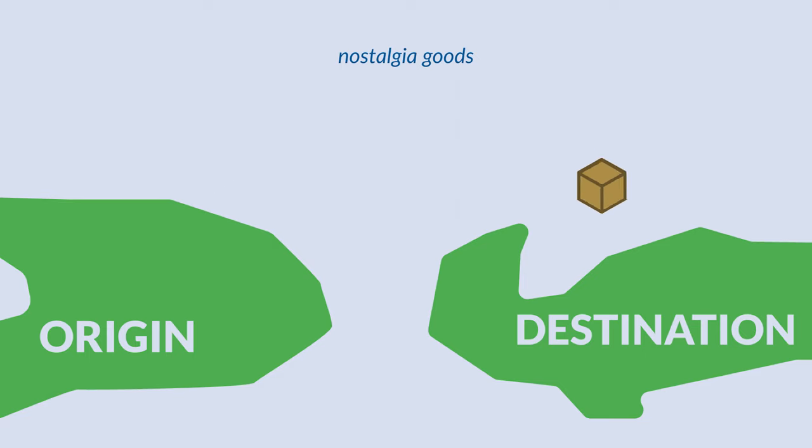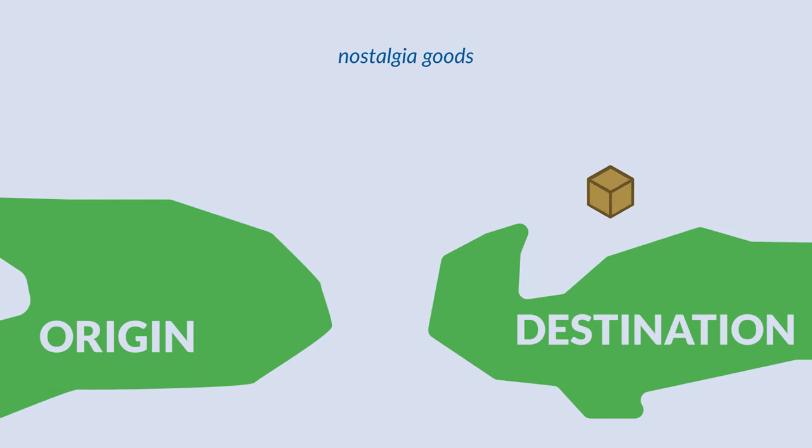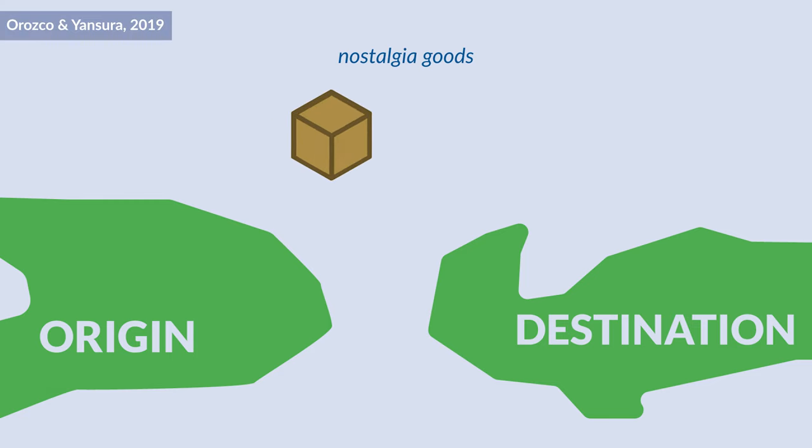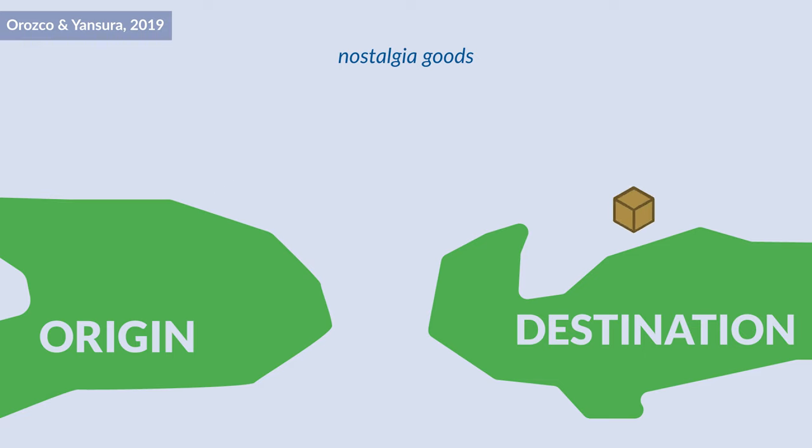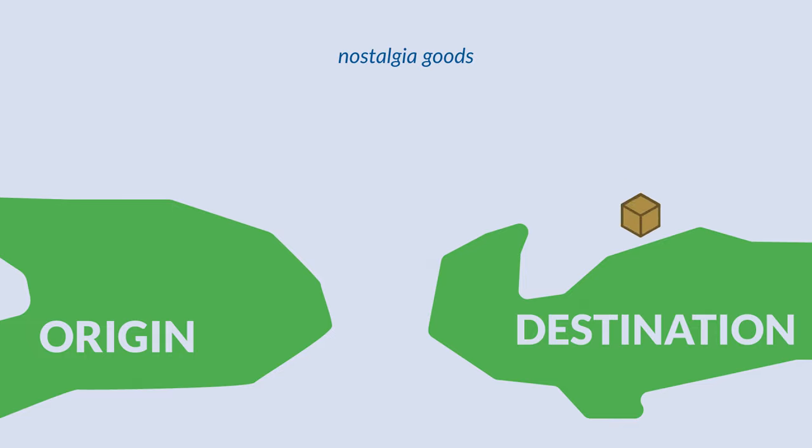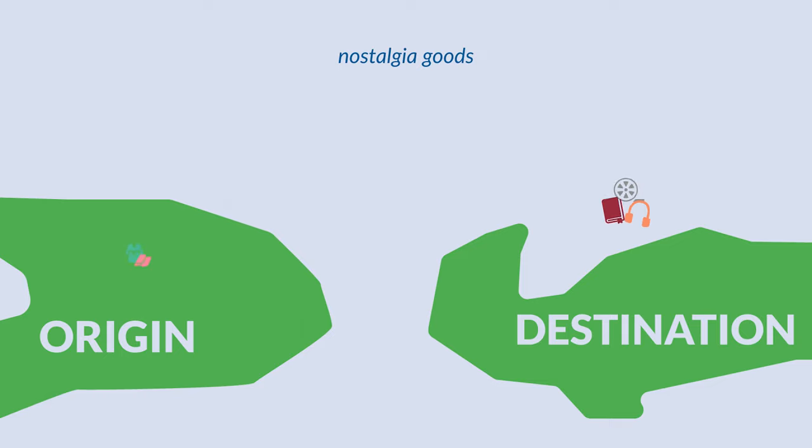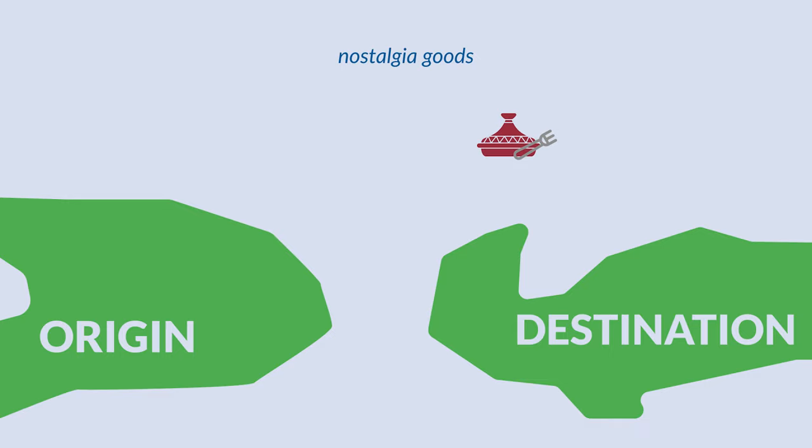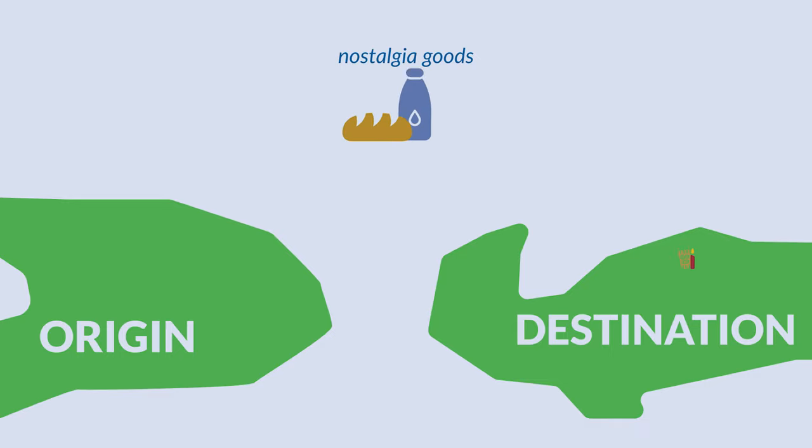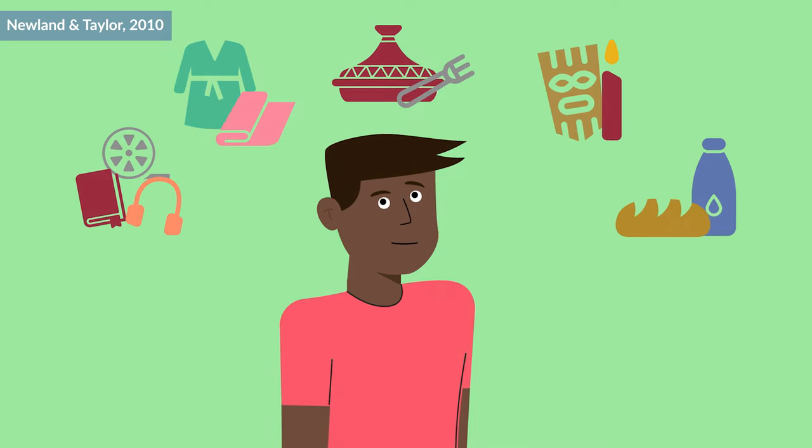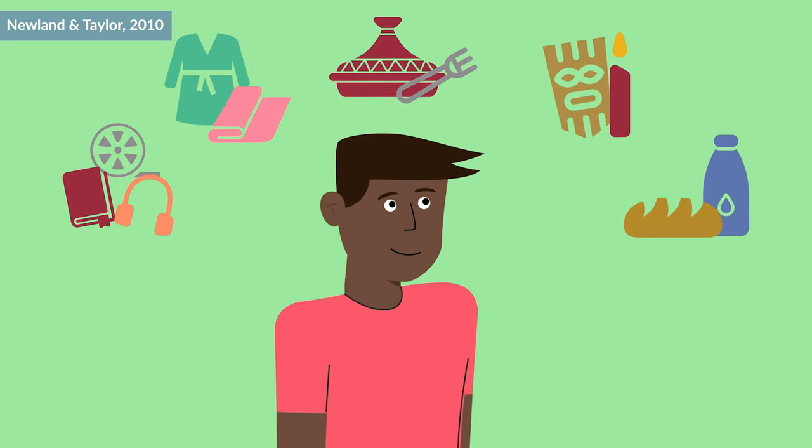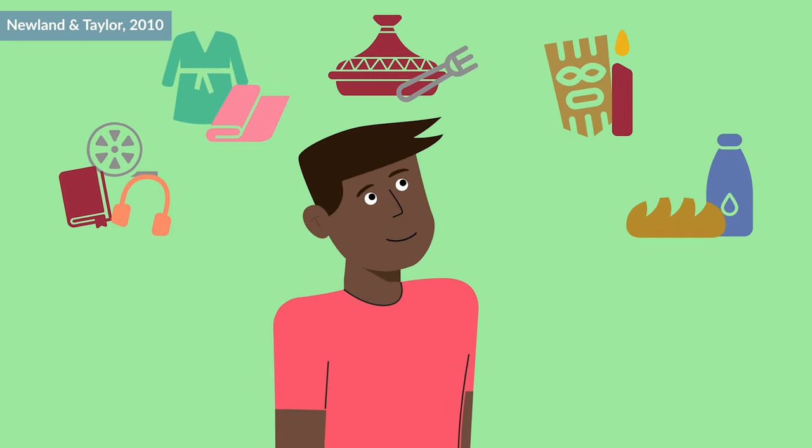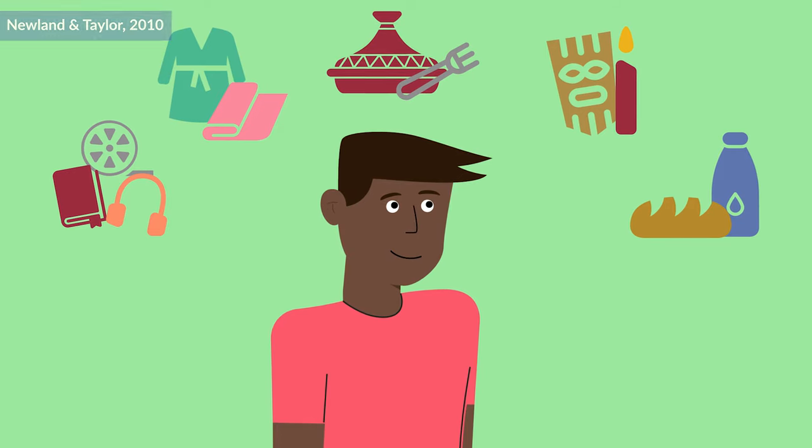So what is exactly a nostalgia good or the nostalgia trade? Well, the nostalgia trade refers to the consumption of home country goods by the diasporic community in countries of destination, specifically those goods that are manufactured in the country of origin. Some examples of home country goods include books, music, films, textiles and clothing, utensils and dishes, ceremonial goods, and food and drinks. Nostalgia goods help immigrant communities maintain a sense of identity and community while living transnational lives.